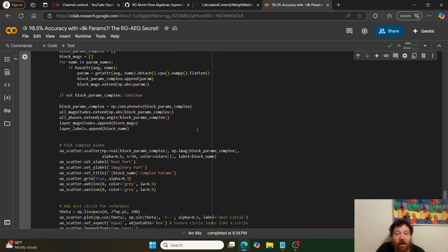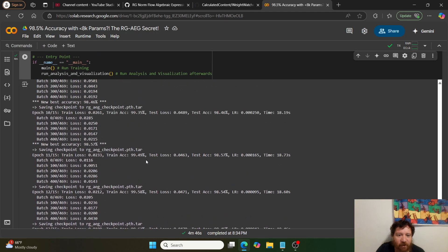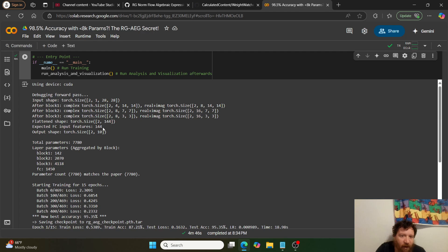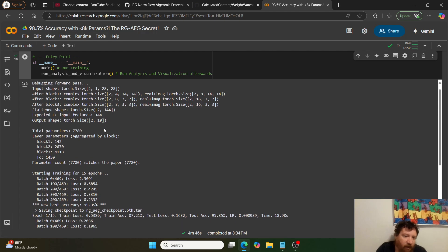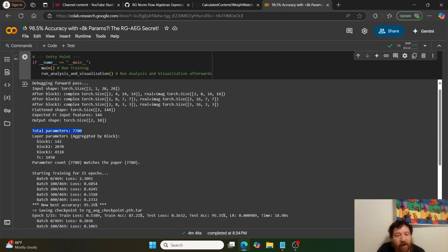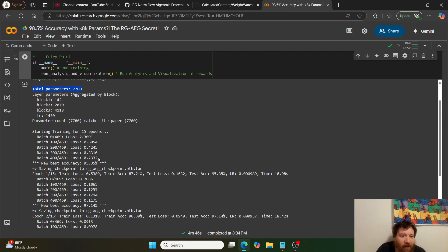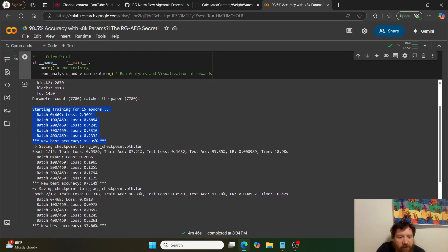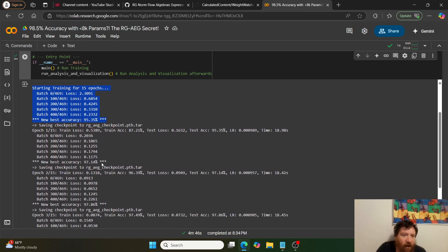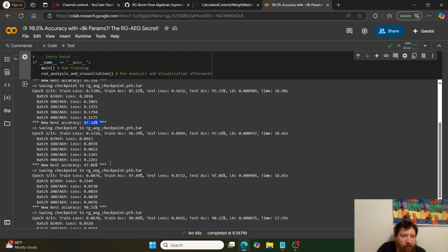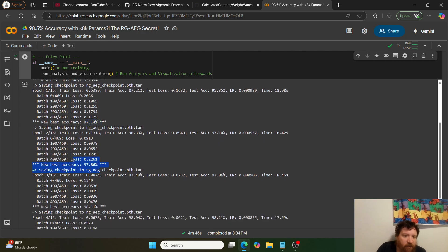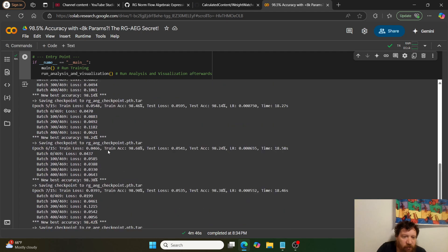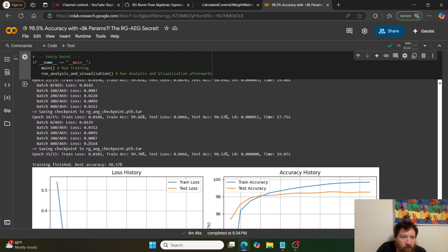We've trained the model. Total parameters exactly as the research paper says: 7,780 parameters. I start off and my best accuracy immediately is 95% on the first epoch. After two epochs I hit 97.86%. I just keep going, it's 15 epochs total.